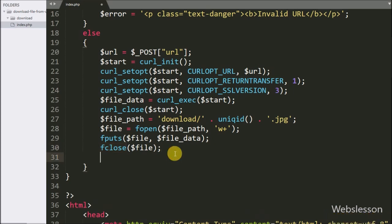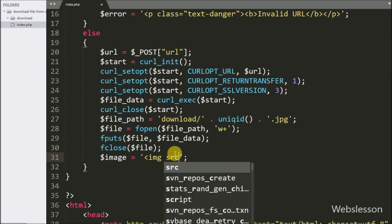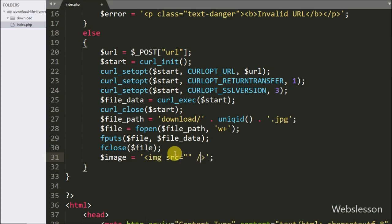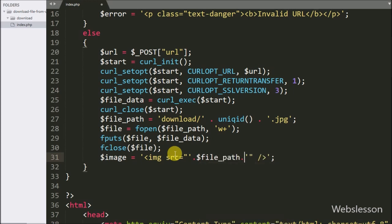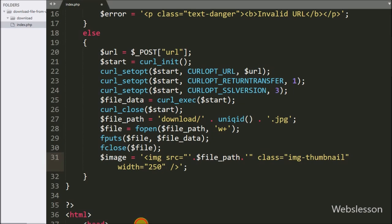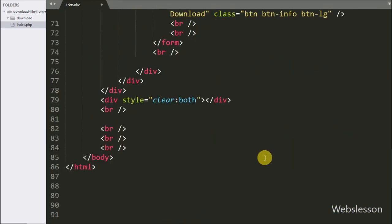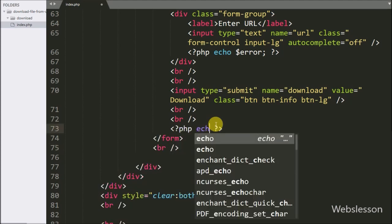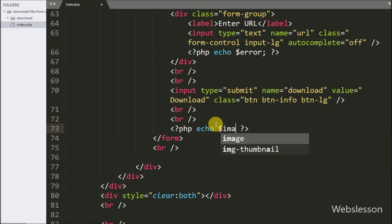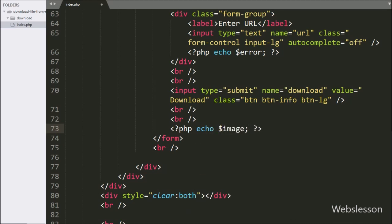Now we want to display the downloaded image. So here we have written $image equal to an image tag with the source set to the $filePath variable. For displaying the image, here we have written an echo statement with $image — it will display the downloaded image on the web page. Now we will check the output in the browser.